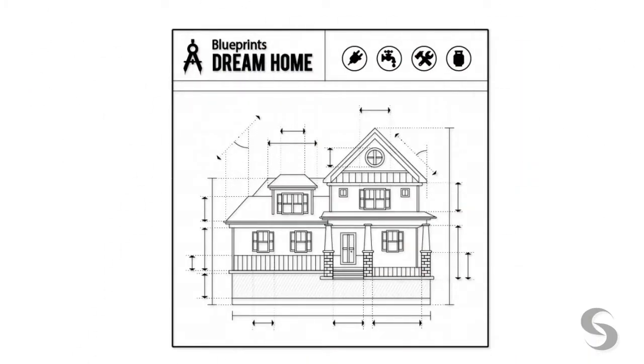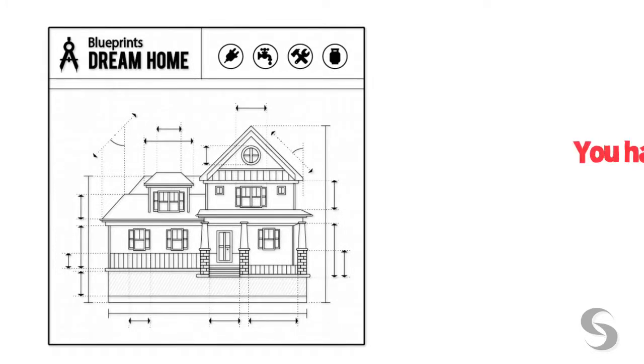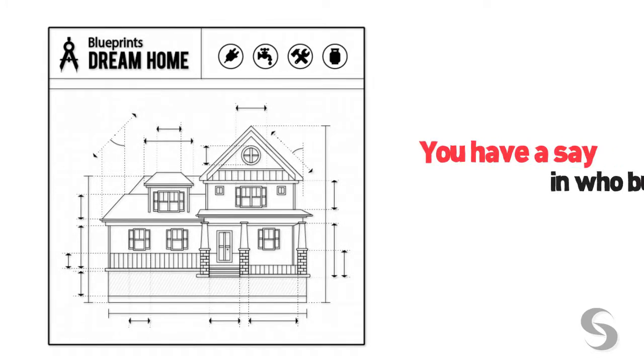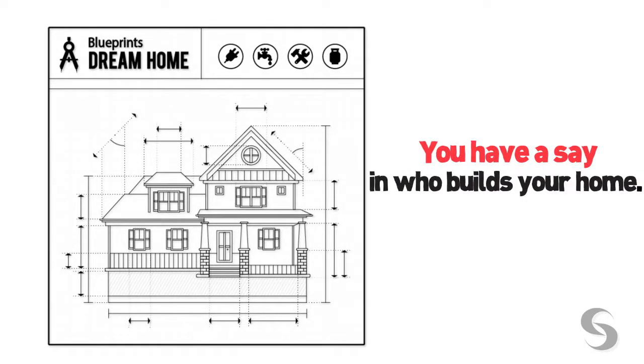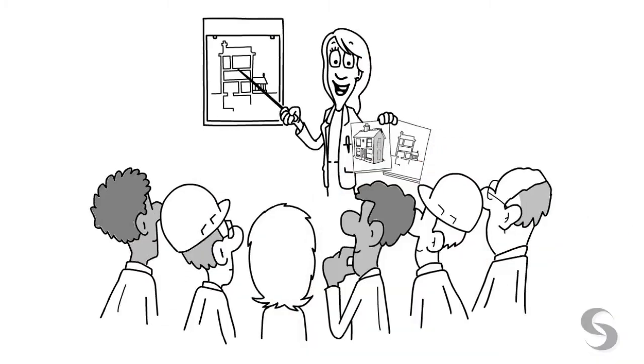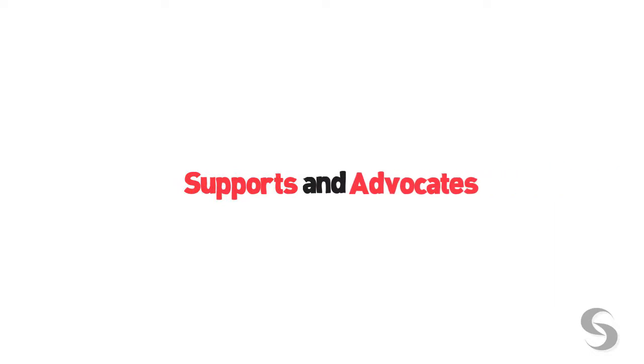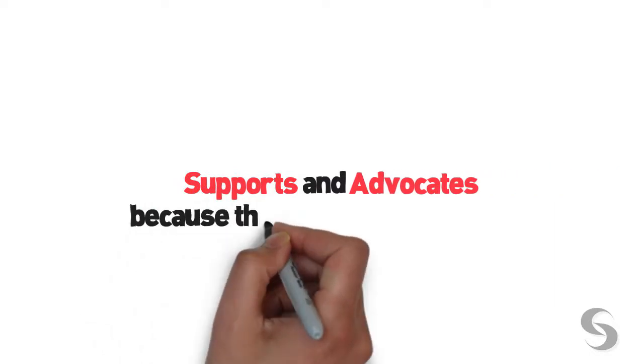When you work with a designer, your design documents are deliverable to you. With a complete set of design documents, you have a say in who builds your home. A team is formed with the builder you choose. Your designer supports and advocates as questions arise during construction because they are working for you.